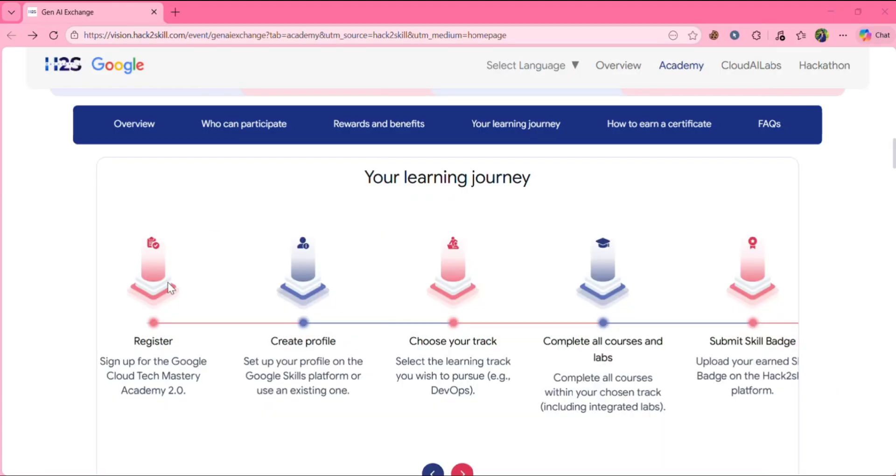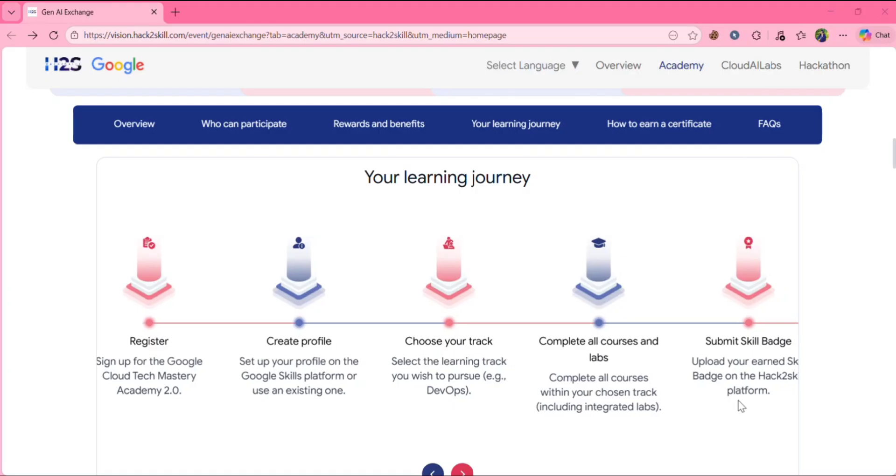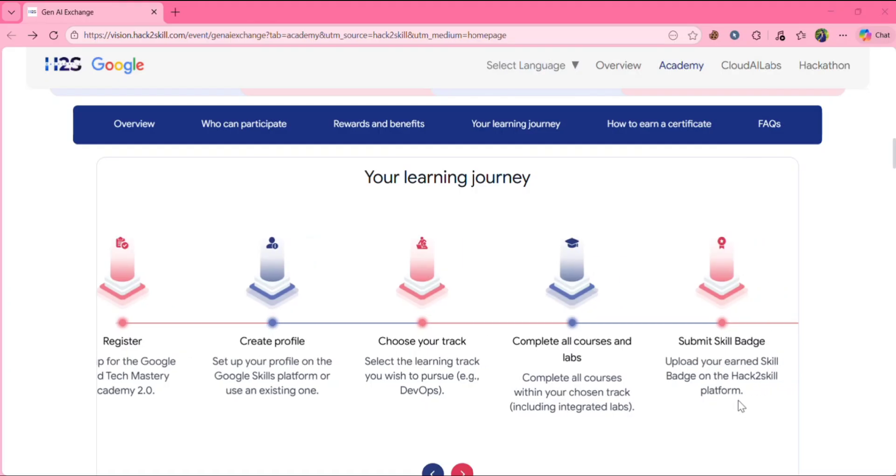First, you need to register. Then you need to create your profile. You need to choose your track. Then you need to complete all courses and labs. Then you need to submit skill badge.